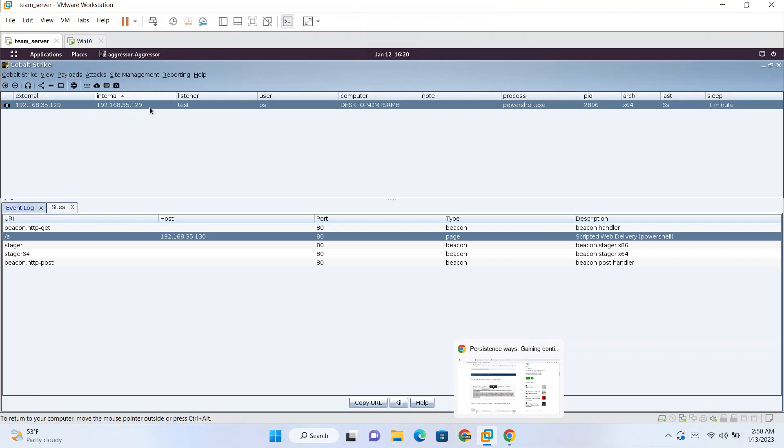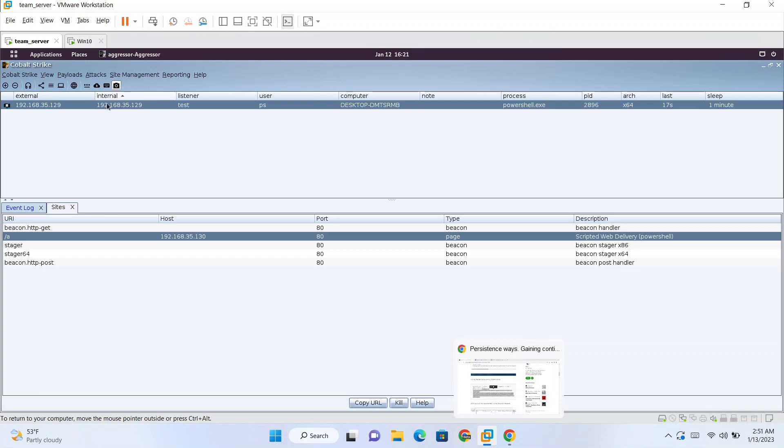So like this, this will run each hour. So if you get disconnected somehow from your compromised target, you will get again the shell after one hour. So this is the persistence mechanism.